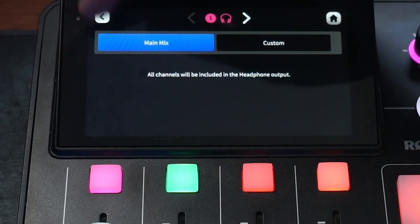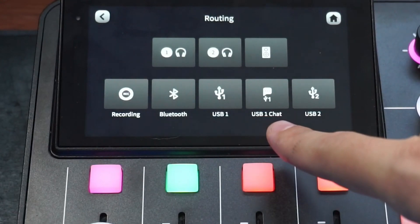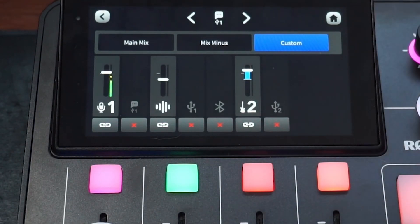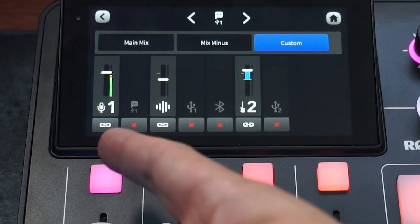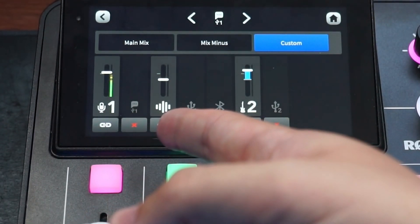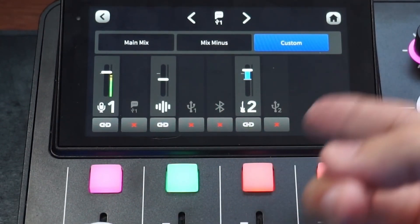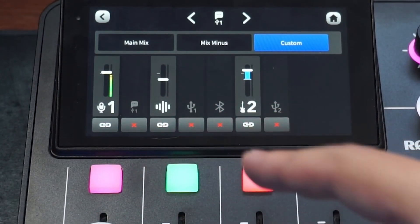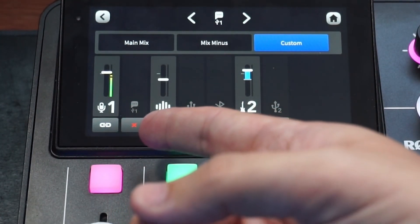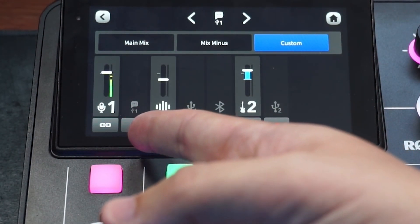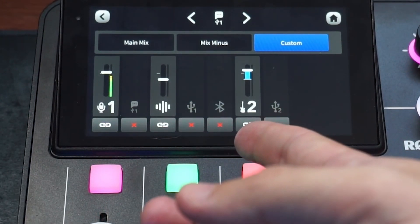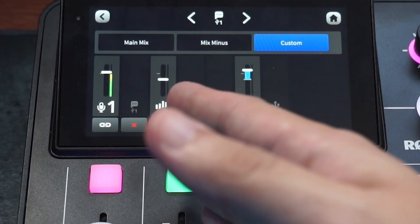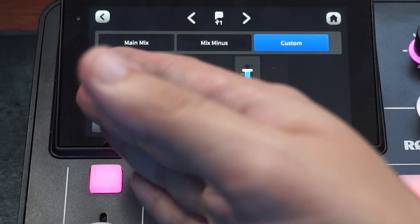From there you're going to back up, go down to USB 1 Chat—this is your Discord chat. You're going to want to do a custom mix, and the only thing that you want on there is your mic, your soundboard, and for me I have my guitar there, but you don't have to do that. But the reason you want to set it up this way is that people talking to you in Discord won't hear themselves and they won't hear the stream back as well.